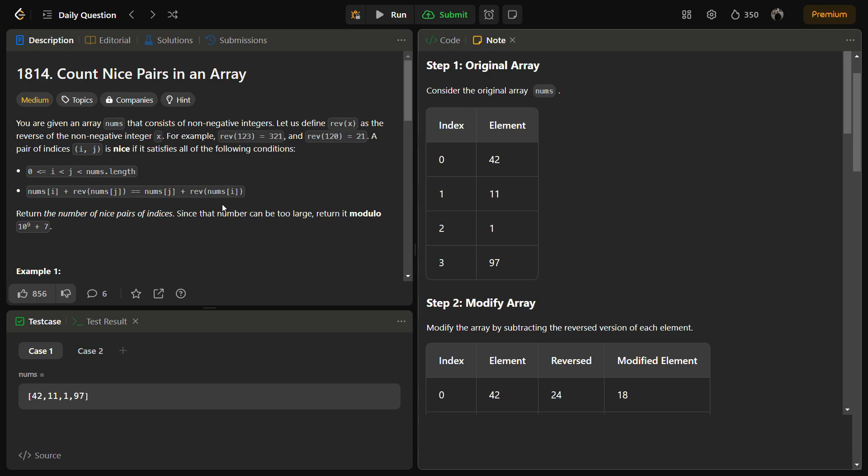We have to find the number of pairs that satisfy the given conditions. Suppose we have a pair of indices i and j, where i should be greater than or equal to zero, j should be greater than i, and j should also be less than nums.length.